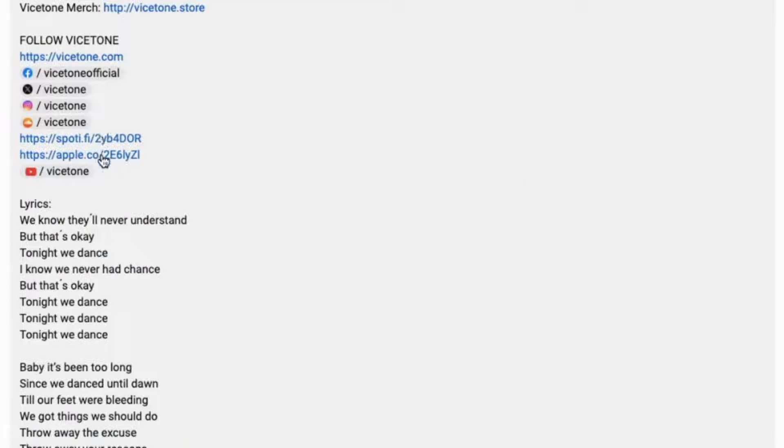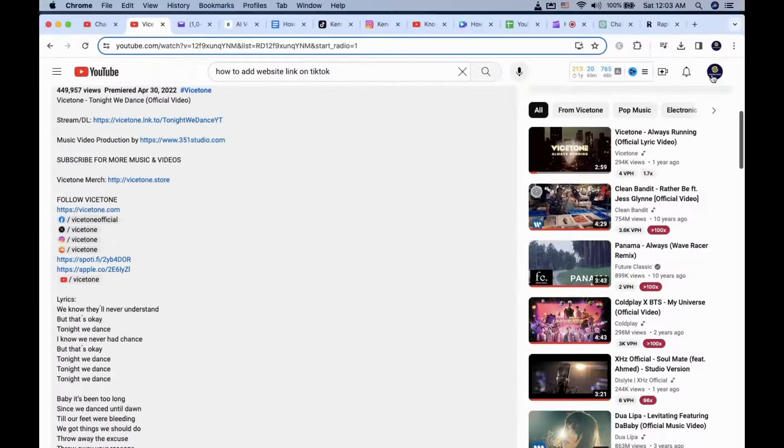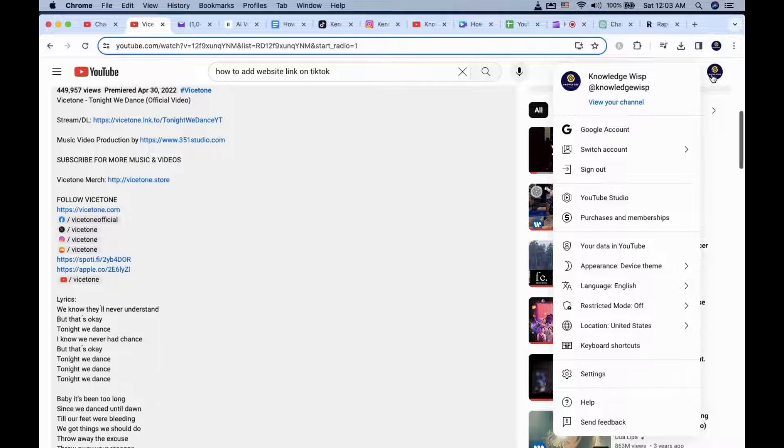The first method will apply on all your future new videos, while the second one only works for one video. To apply the first method, go to the top right corner and click on your profile and go to YouTube Studio.